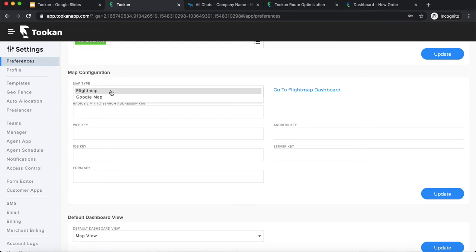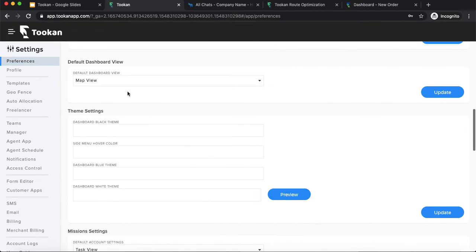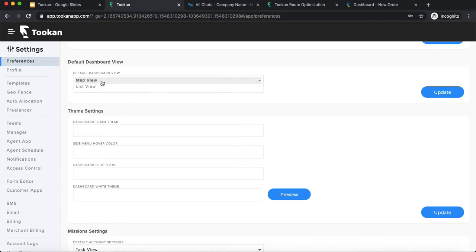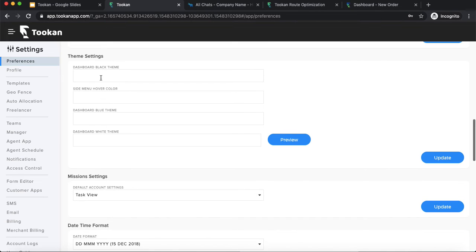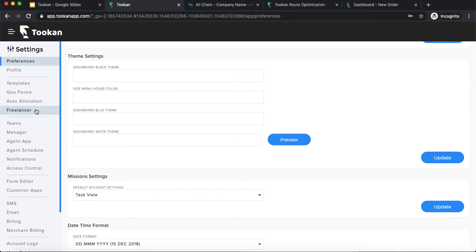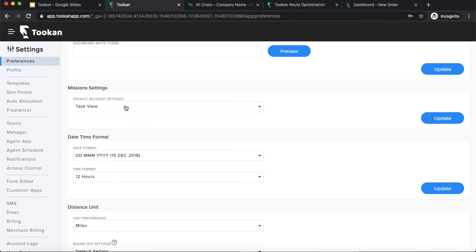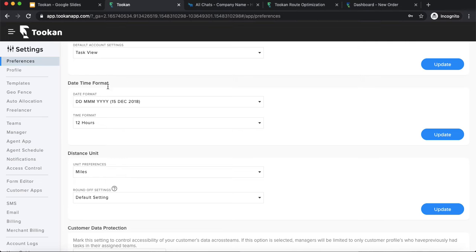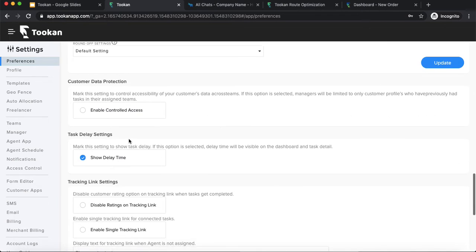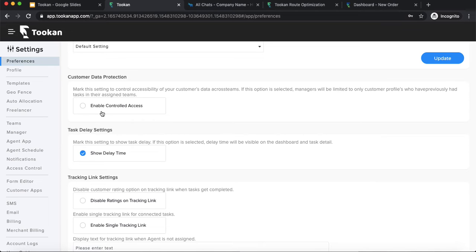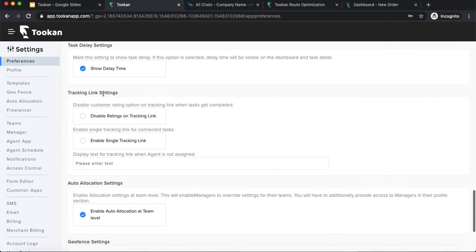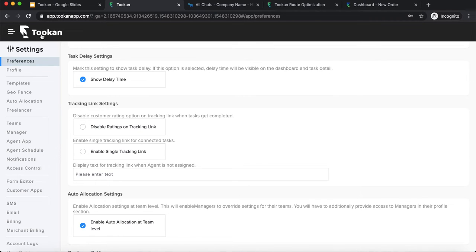Map configuration: Toucan has two maps — Google Maps and Flightmap, which is an internal map. You can select either and integrate it using the keys. You can also set the default view as map view or list view. Theme settings allow you to customize colors. You can configure date, time format, and distance units. There are also customer data protection keys you can enable and deletion settings.